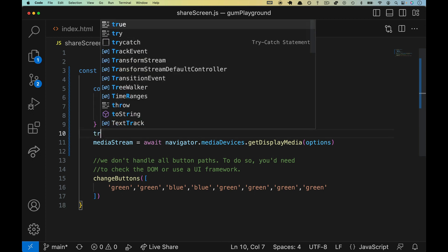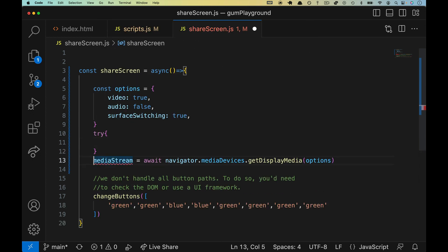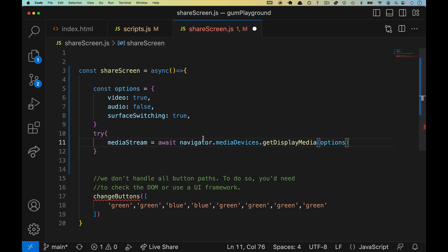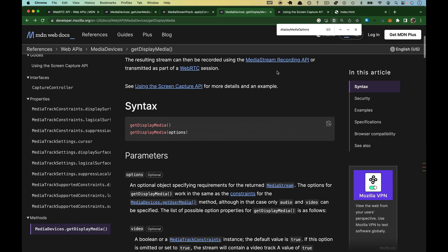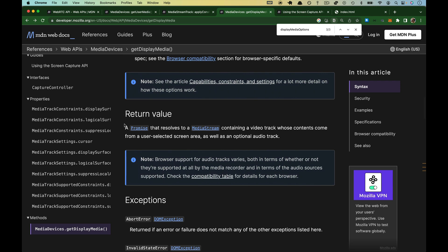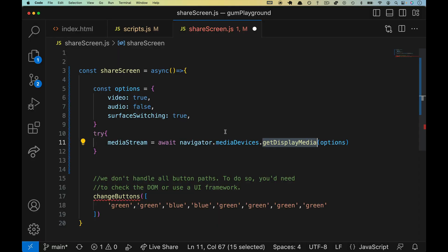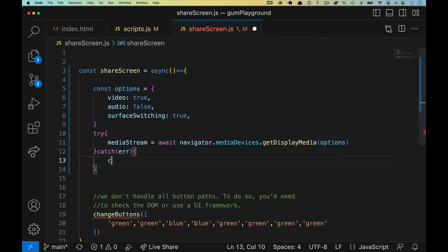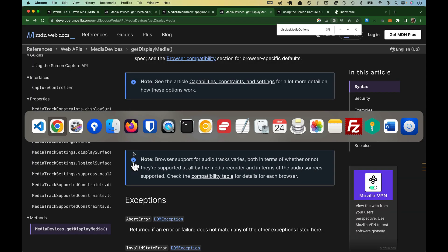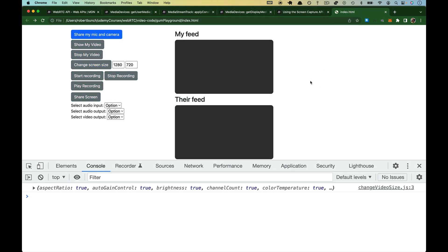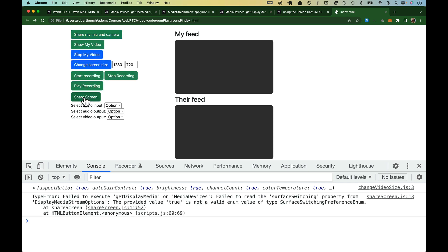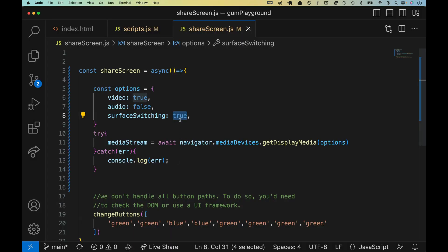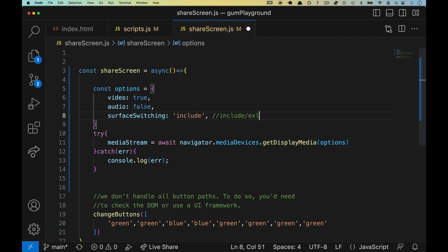We have to put a try catch around this, because we're using await, and this returns a promise. Back over here at the bottom, the return value is a promise that resolves to the MediaStream. Just like get user media, if this promise comes back with reject, with await, the only way to handle that is with a catch. So we'll just console.log error. Let's refresh. We don't even have to share the mic and the camera. And I made a mistake. Surface switching here does not use a value of true or false, so Booleans are not valid. It is include or exclude. Include slash exclude, not true or false. So let's give that another try.